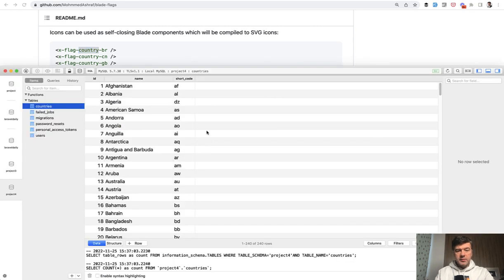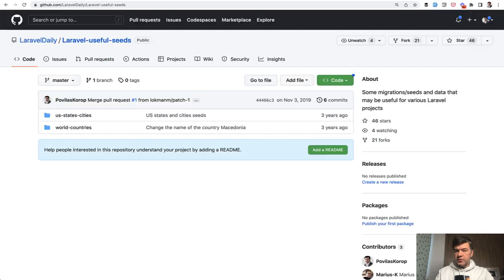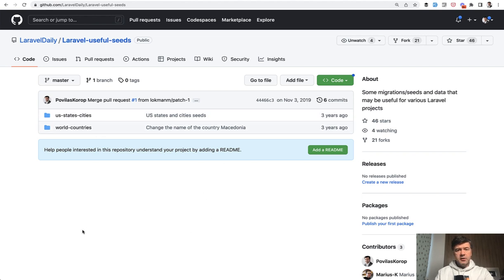So in the database I have something like this, country with name and short code seeded from our old repository. Back in the day three years ago we created Laravel Useful Seeds, which is free on GitHub, and I will link to that in the description below.